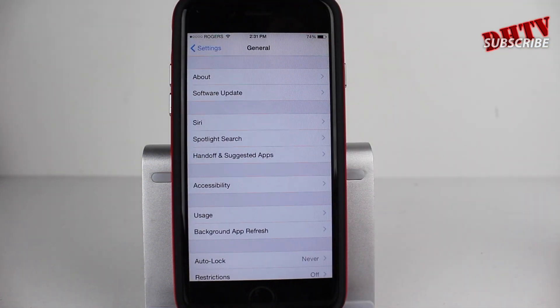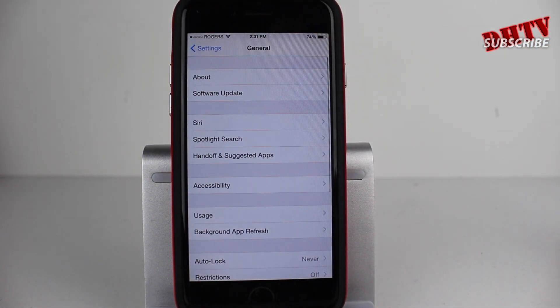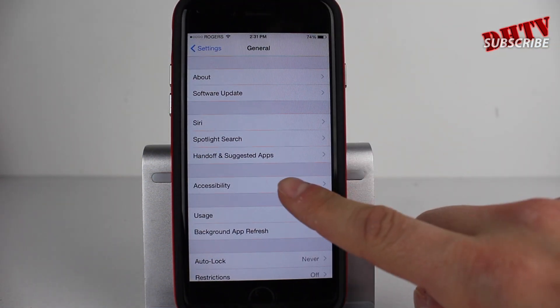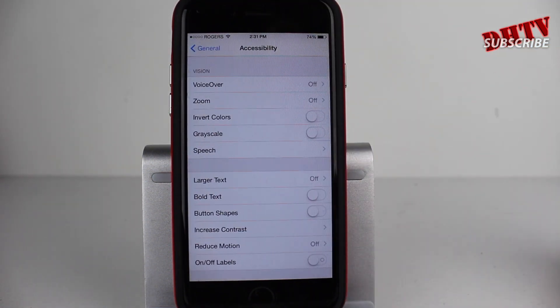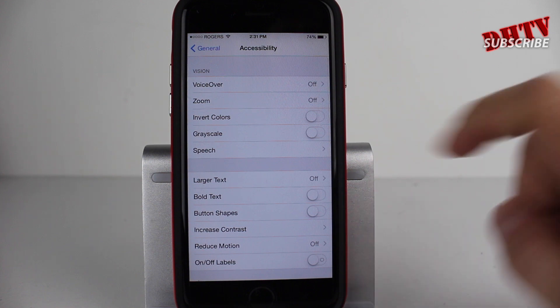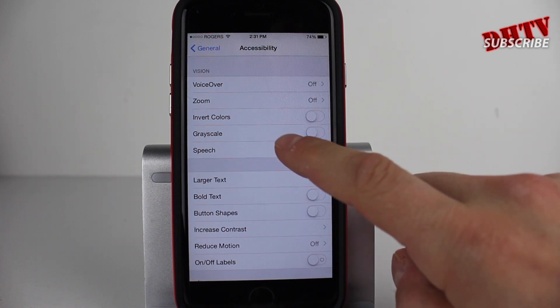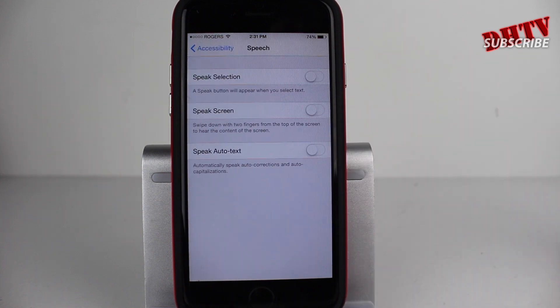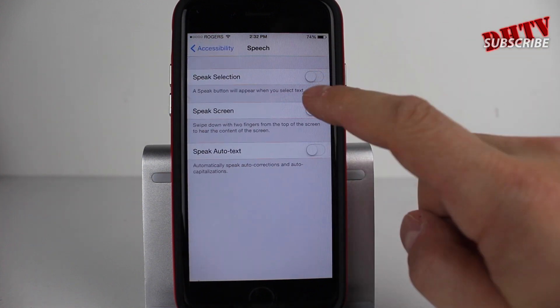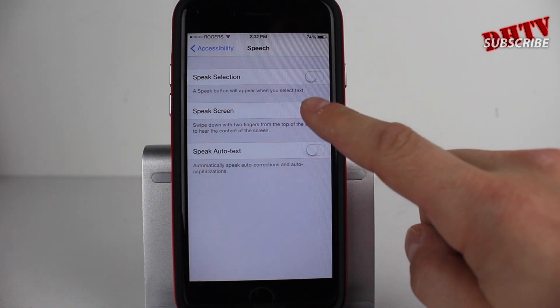Once you've done that, go back to the General section and then tap on Accessibility. And then from here, what we'll do is tap on Speech and then we will go ahead and enable Speak Screen.